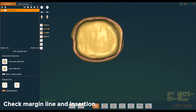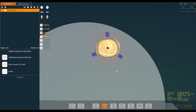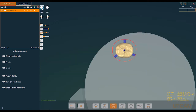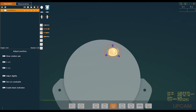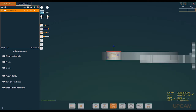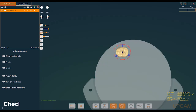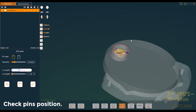Check the margin line and insertion. Then check the pin's position.